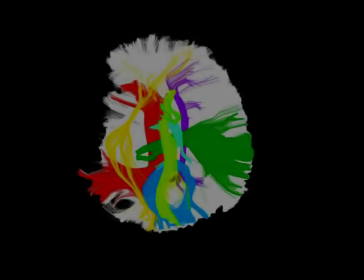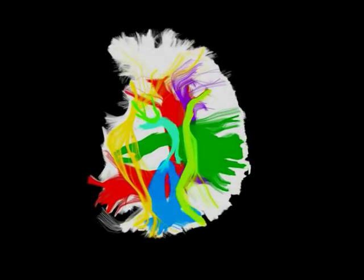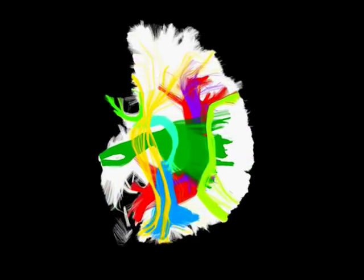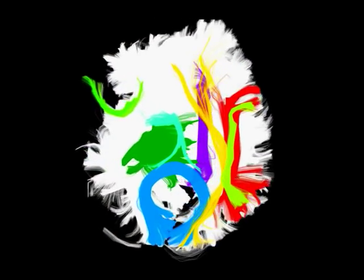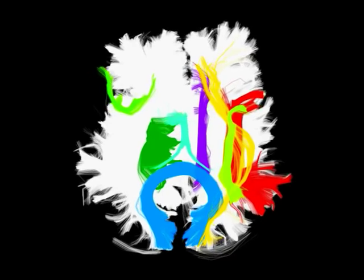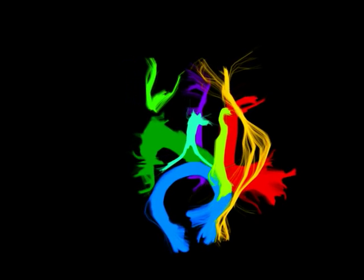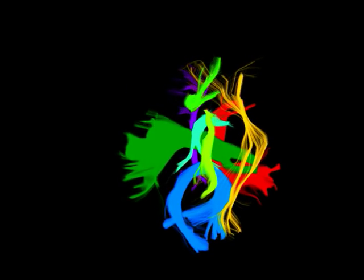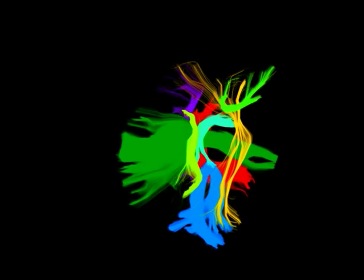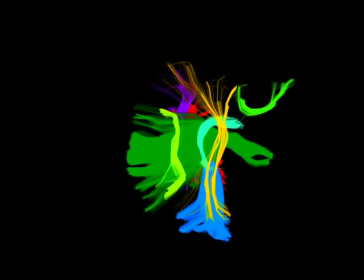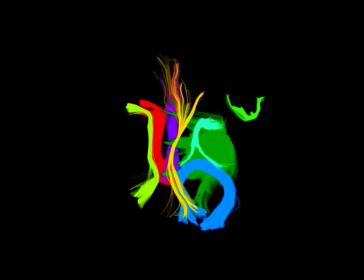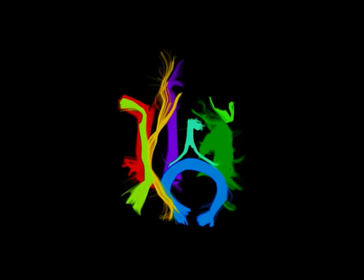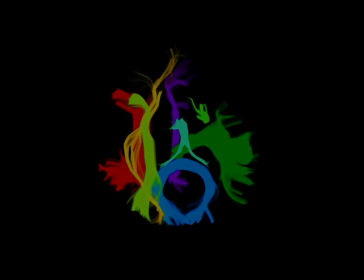Groups of fibers form what are called bundles that carry important information. We may be able to help doctors to understand problems caused by diseases like multiple sclerosis or injuries like stroke which affect the connections.